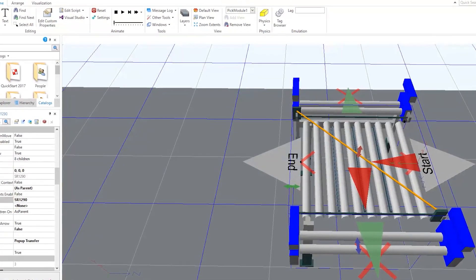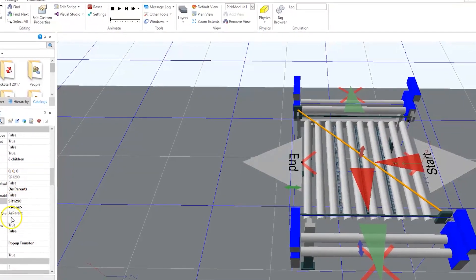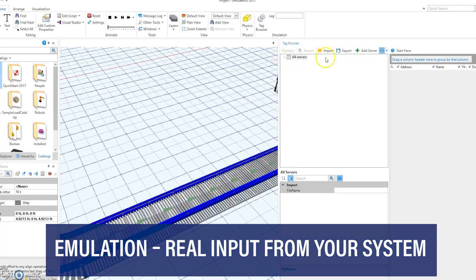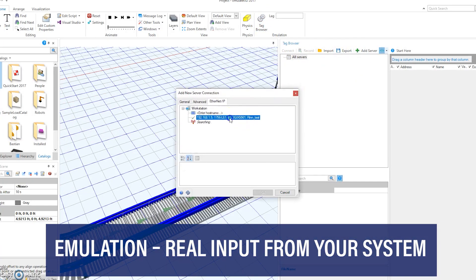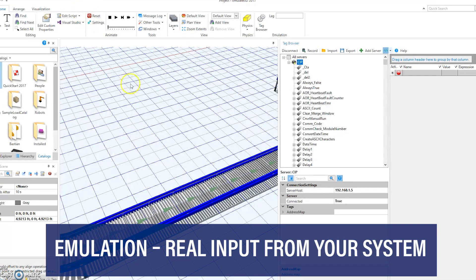This is used during the consulting phase. Emulation introduces real input from your system so we can more clearly view how the design and idea will function.